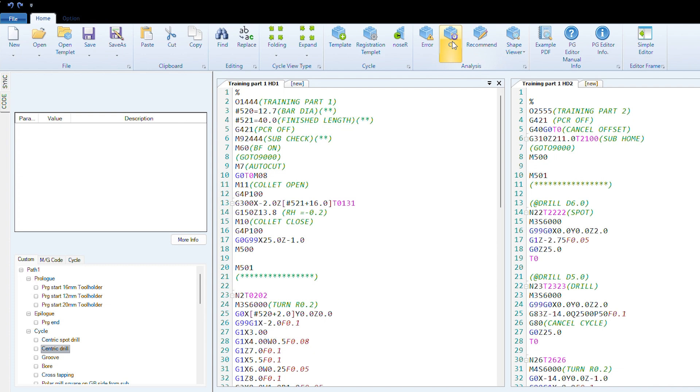It's also very useful if you're quoting jobs. It doesn't have to be the person setting up a machine. If you're in the office and need a fairly accurate cycle time for a part, you can throw a program together and sequence it out. It will give you a cycle time very quickly, and you can work out your hourly rate. It just makes life a bit easier.